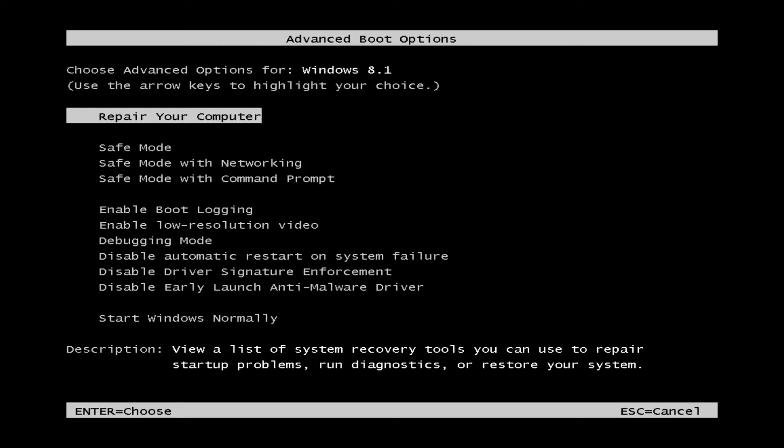What we want to choose here is repair your computer, and that's what's highlighted as default. So once you get this screen you can just go ahead and hit the enter key.